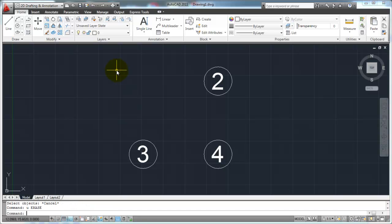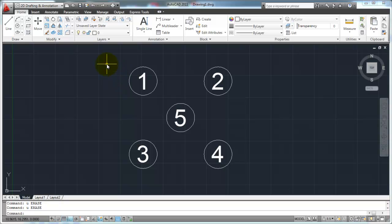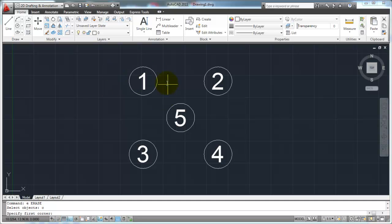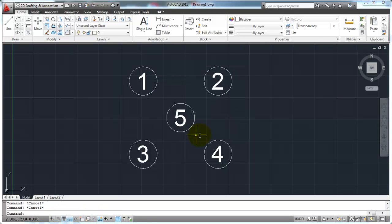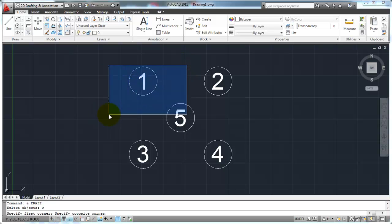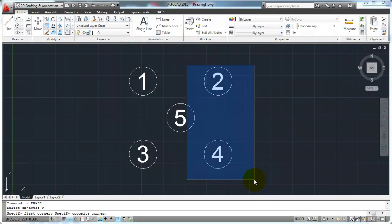Let's say you wanted to do a crossing window but going from left to right. You can do that. Start the erase command and instead of picking, hit C for crossing — type C on your command line and hit Enter — and it's going to force a crossing window no matter which direction you go. The same thing holds true for the window: if you hit W for window on your command line and hit Enter, no matter which direction you pull to define your rectangle, you're always going to get a window. With a window, only the objects completely contained within it are selected.